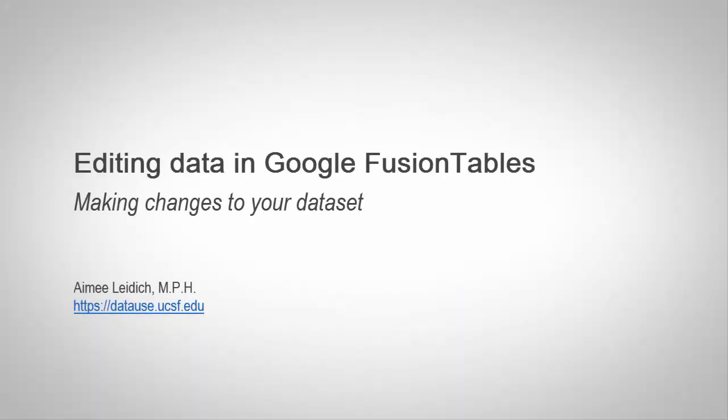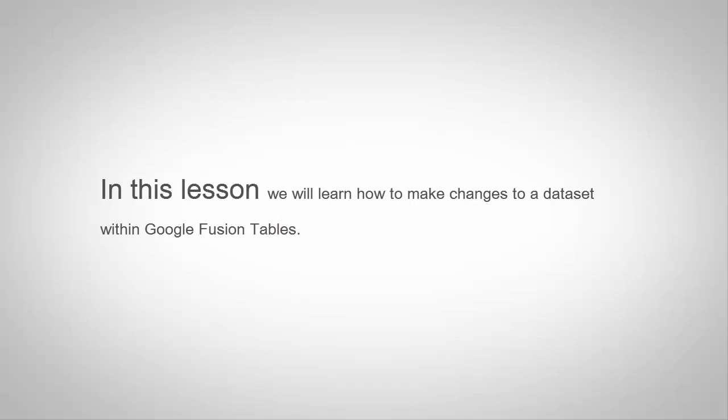Hello. Welcome to this module on editing data in Google Fusion Tables. In this lesson, we will learn how to make changes to a data set within the Fusion Tables application.